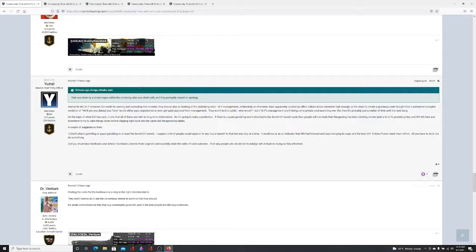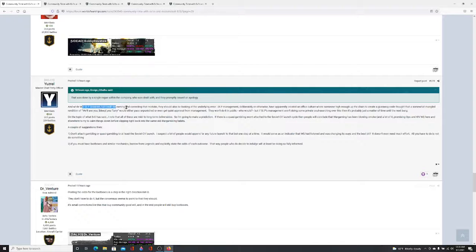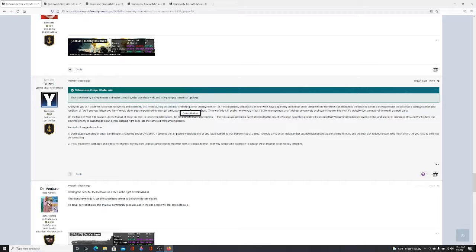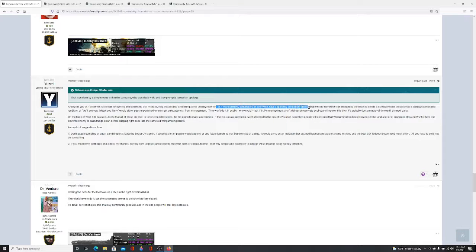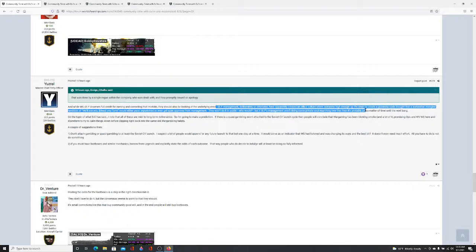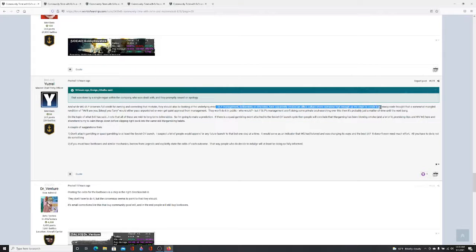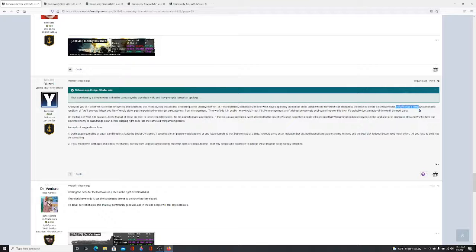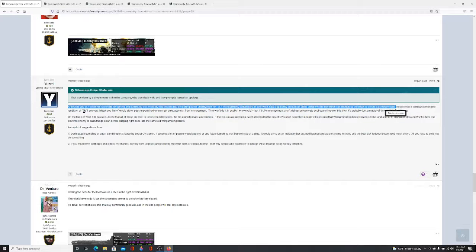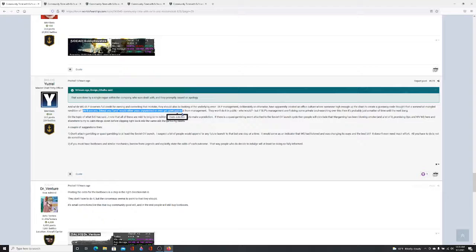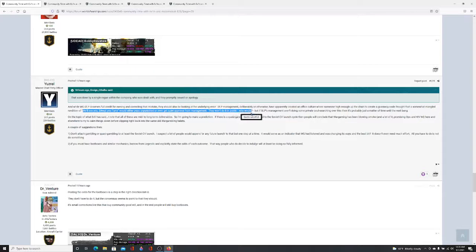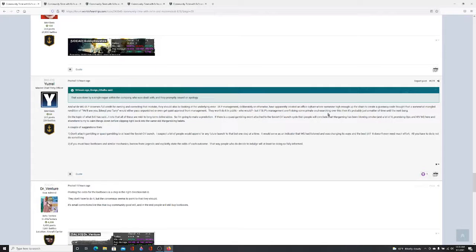The user responds with: While Wargaming St. Petersburg deserves full credit for owning and correcting that mistake, they should be looking at the underlying error. Their management deliberately or otherwise have apparently created an office culture where someone high enough up the chain thought to create a giveaway code that was a mangled rendition of will axe you, bleep you Terry, would either pass unpunished or even get quiet approval from management. If St. Petersburg's management aren't doing some private soul searching over this, it's only a matter of time until the next bang.